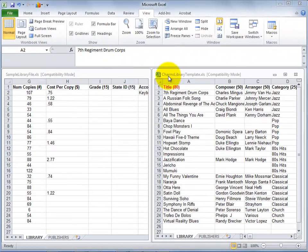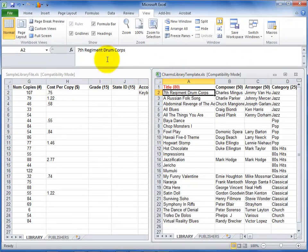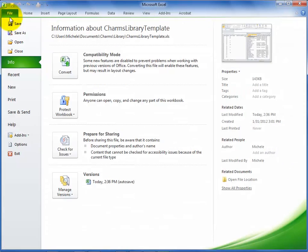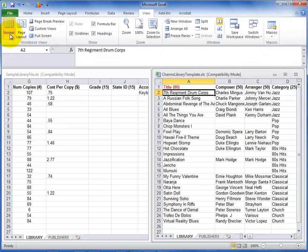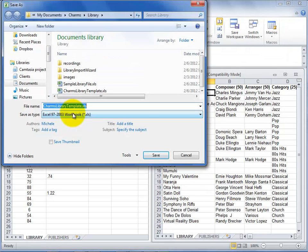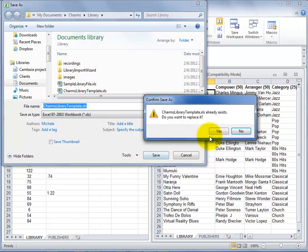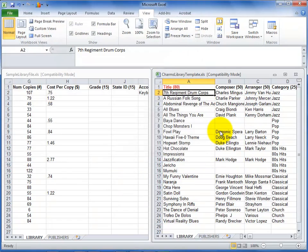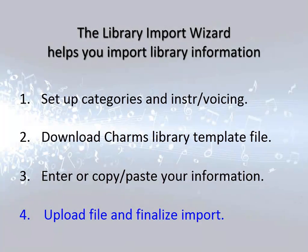When the CHARMS library template file is ready, make sure to save it with the original file name. If you change the file name, CHARMS will not be able to import it. Save the file as an Excel 97-2003 type and remember where you saved it.